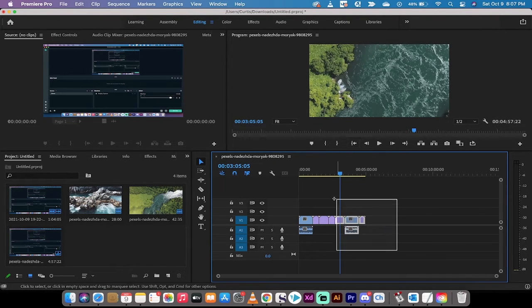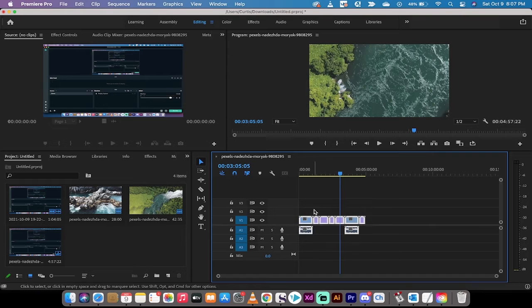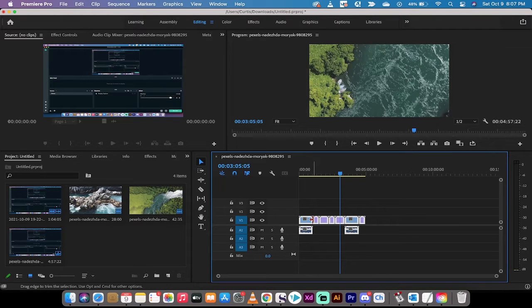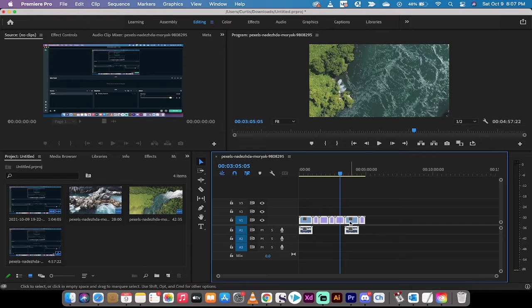I want to put an audio and a video transition or a transition effect at every single point here. How do I do it? Very simple.